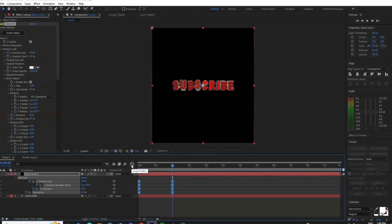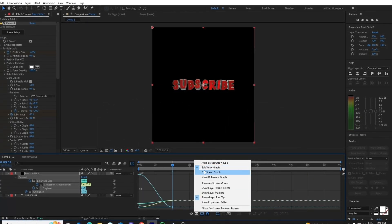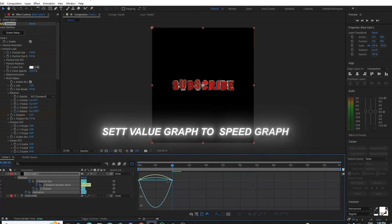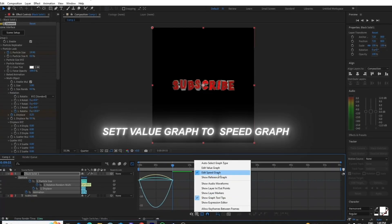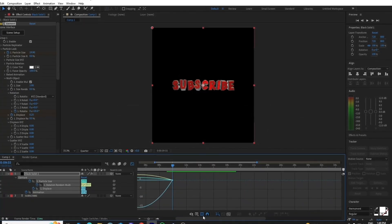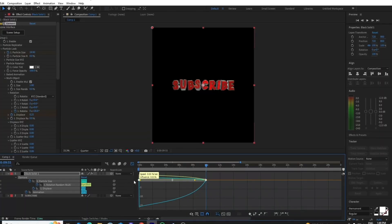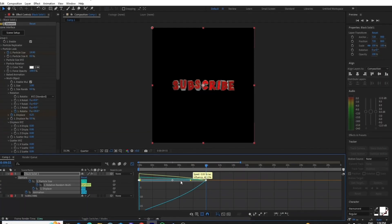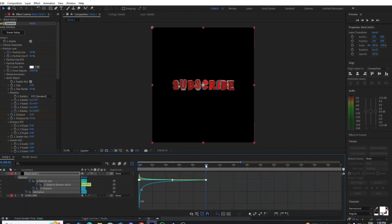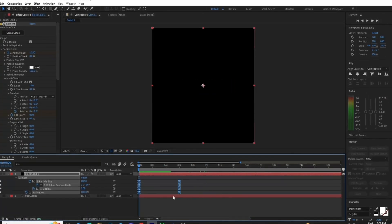After that, go to Graph Settings. Make sure you set the Value Graph to Speed Graph and then copy my graph. After that, adjust your keyframe.